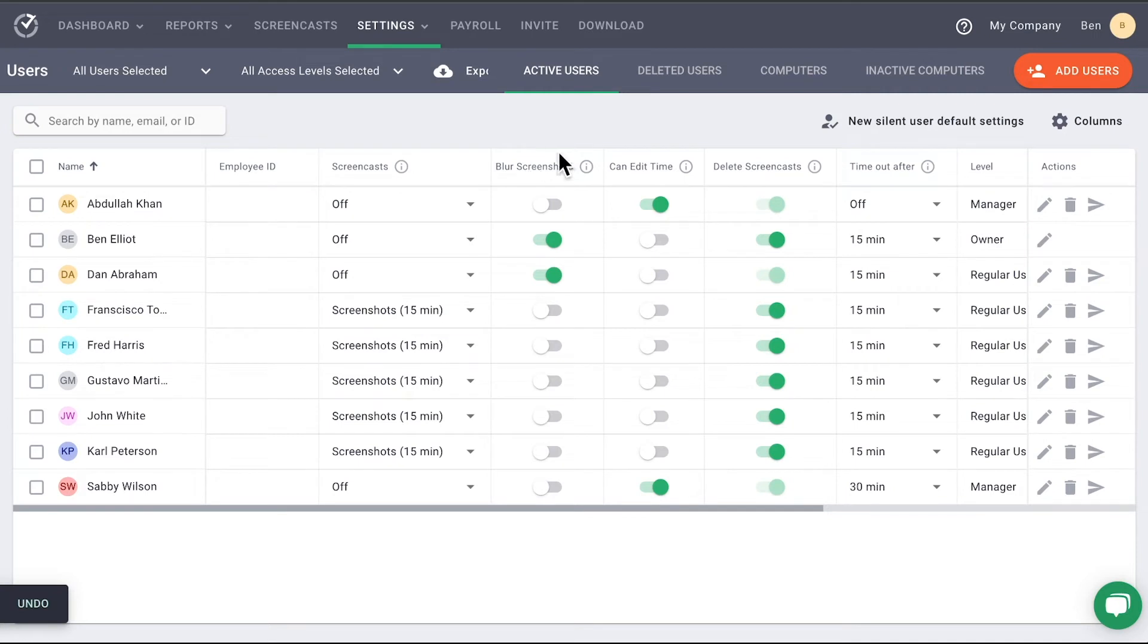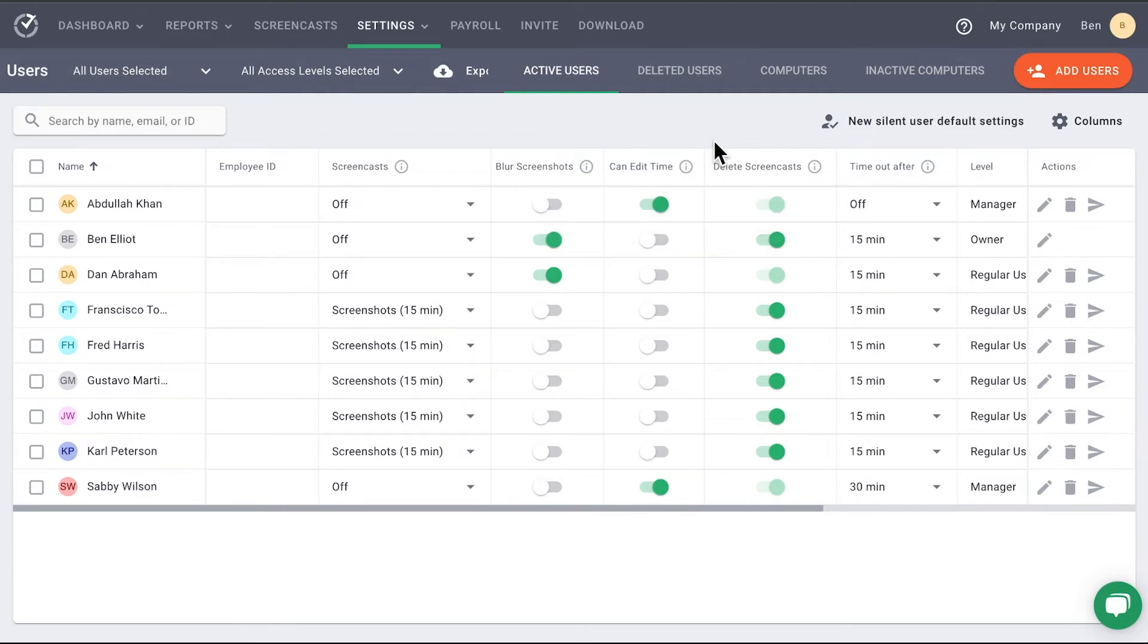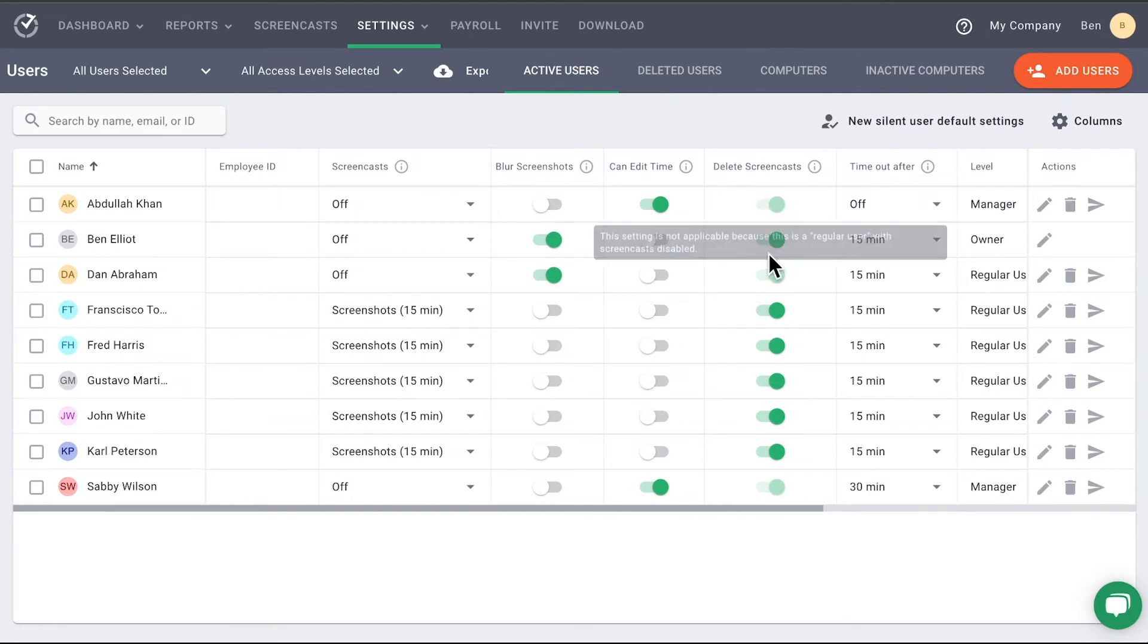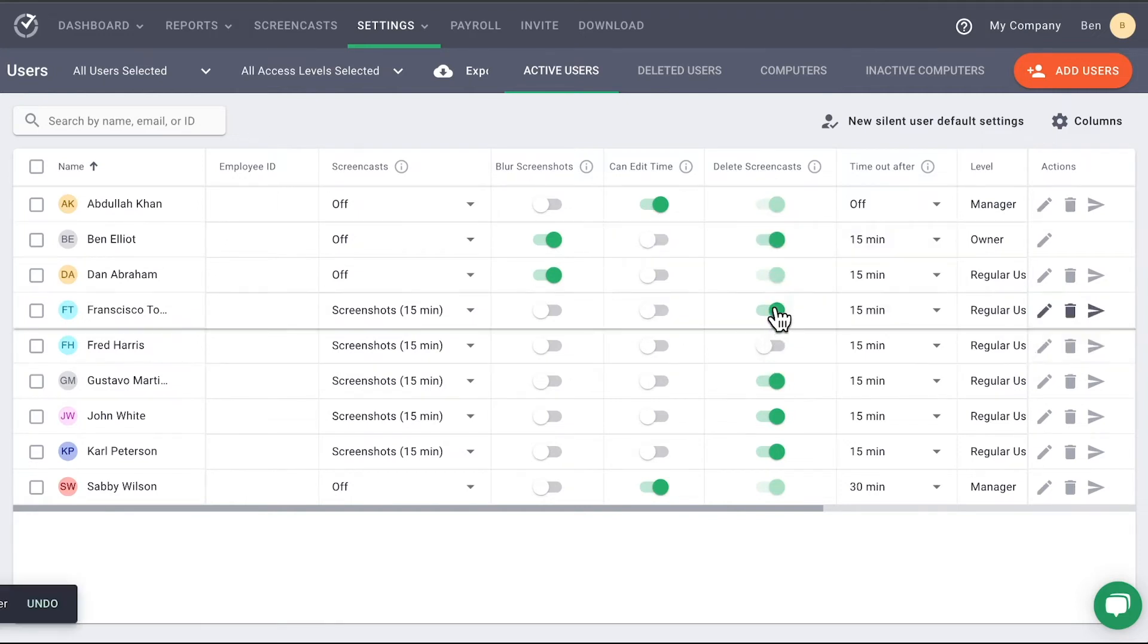Then you have three toggle columns. The first is for blurring screenshots. The second is whether this person can edit their time or edit the time of those they manage. This column does not apply to silent users. The last toggle is permission for deleting screenshots. This allows a user to delete screenshots and videos taken from their screen. Doing so will also delete the work time associated with that screenshot or video.